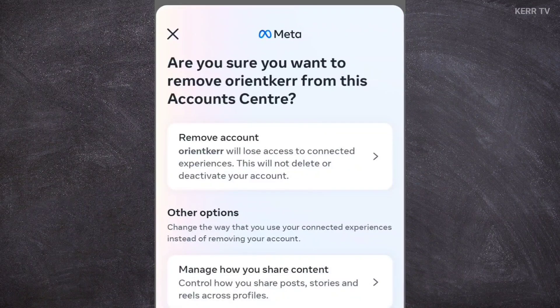We can now remove or disconnect our Instagram account from Facebook by clicking on the Remove button. One thing to keep in mind: this will not delete your Instagram account — it will just disconnect it from Facebook.